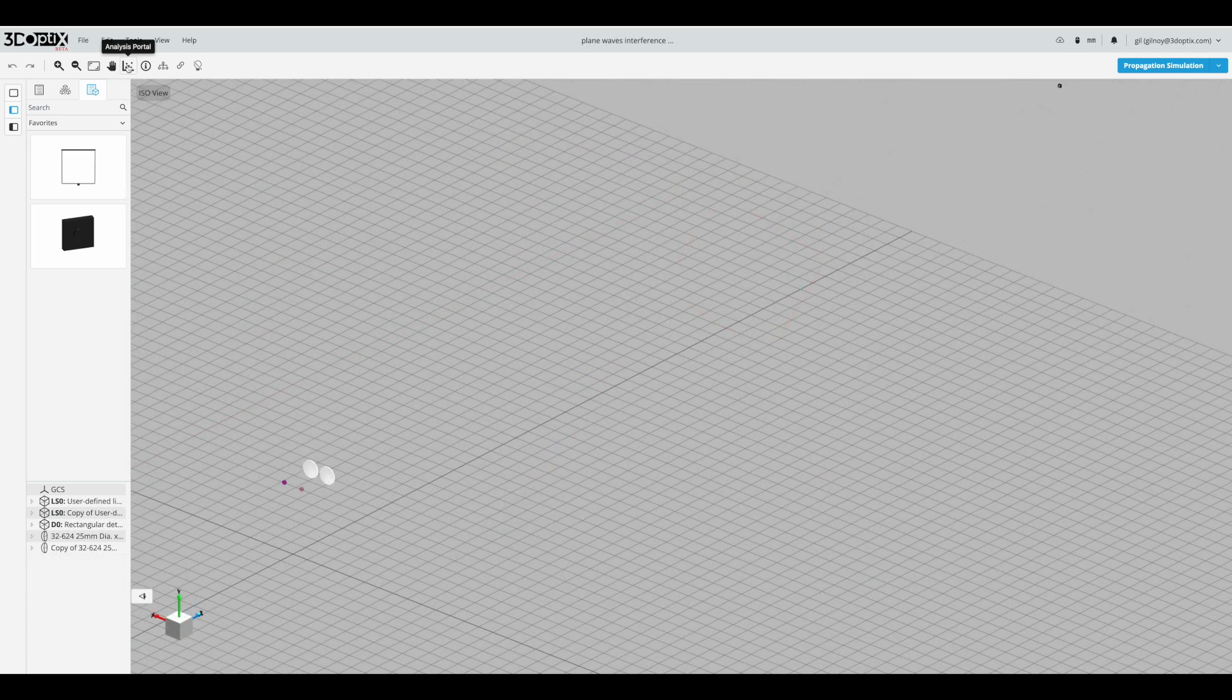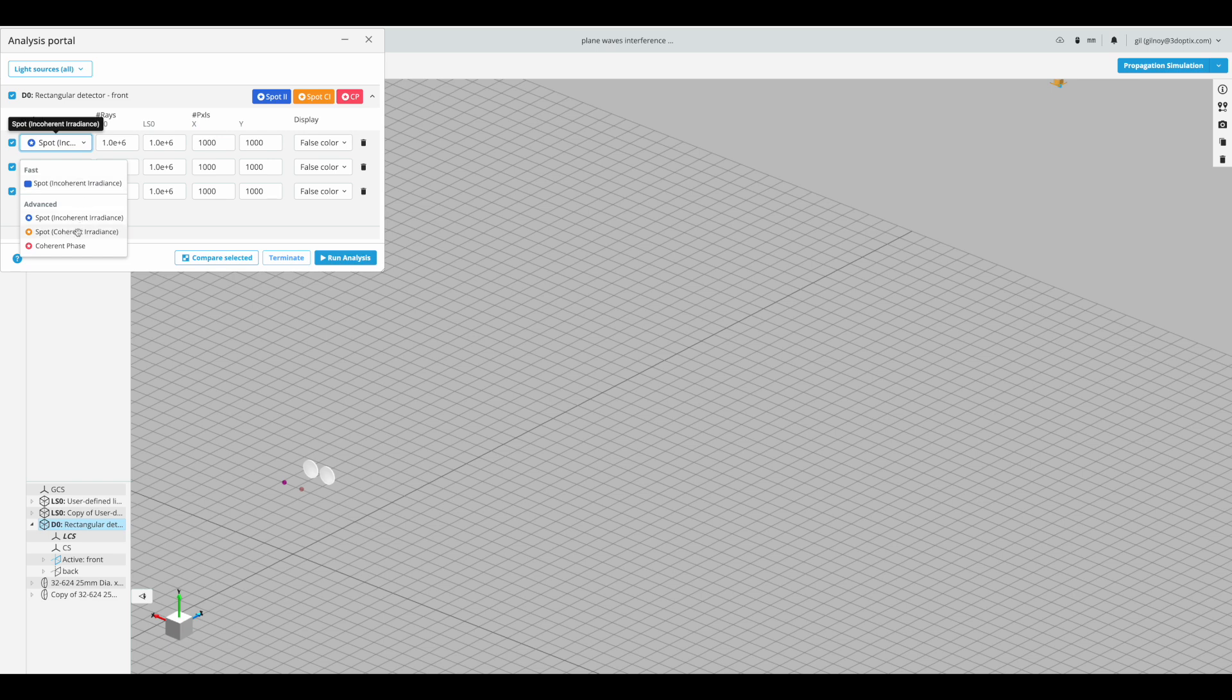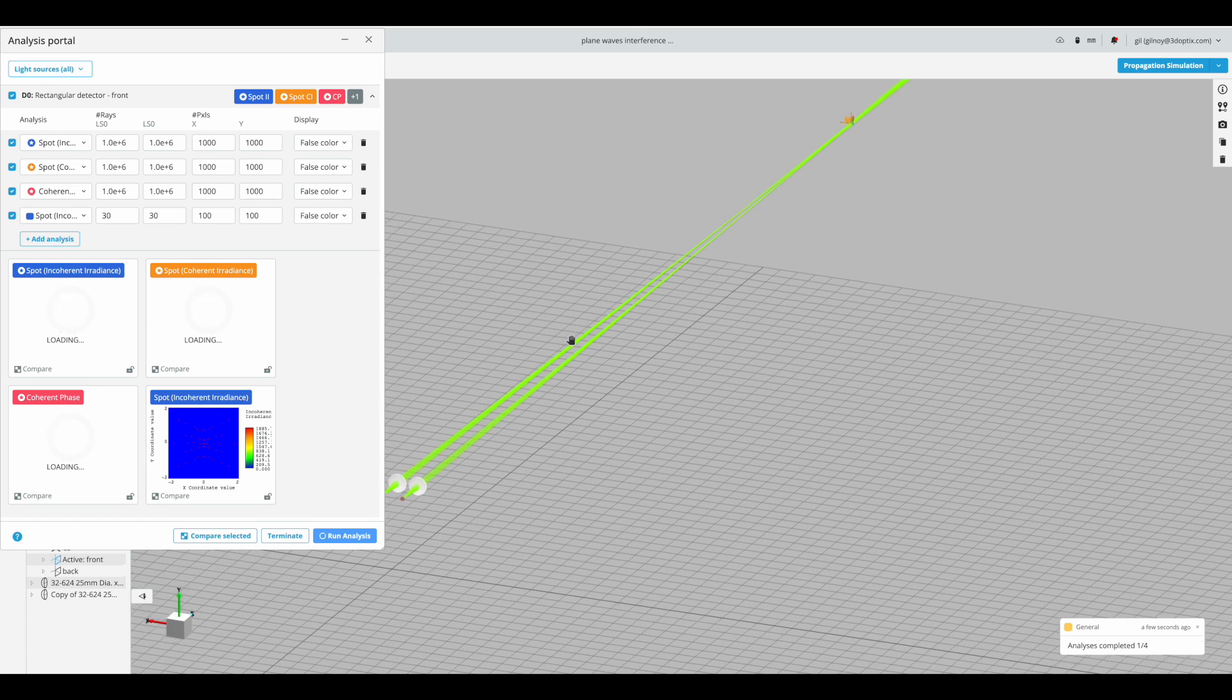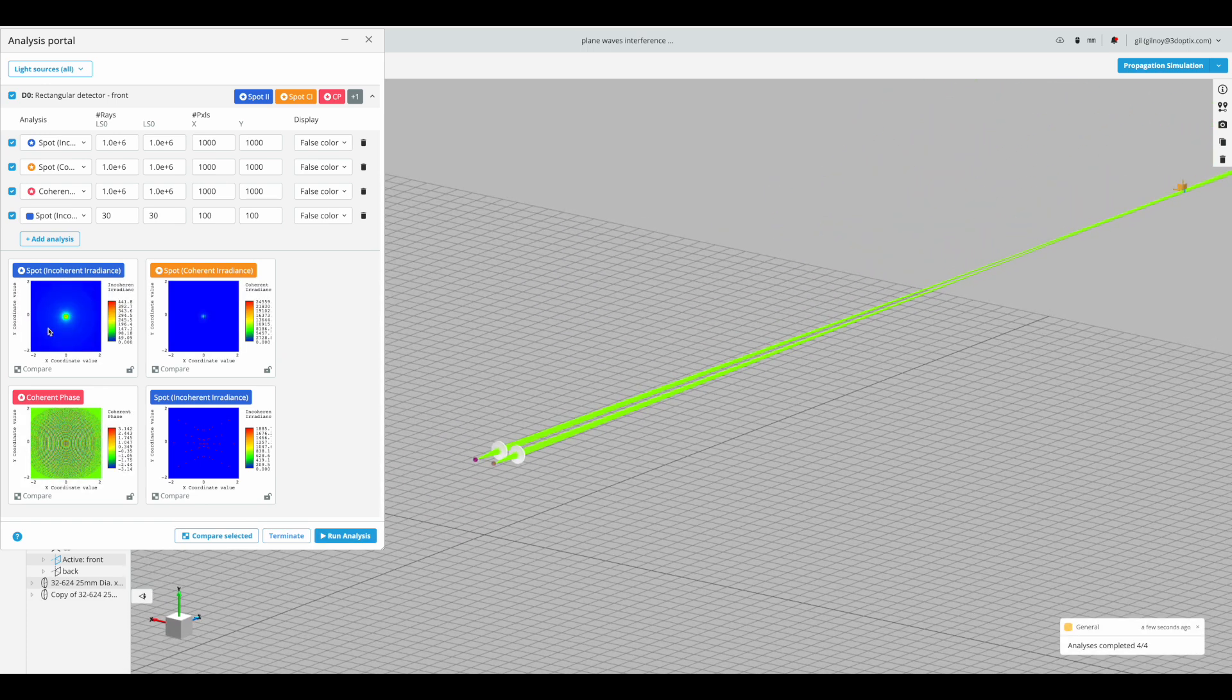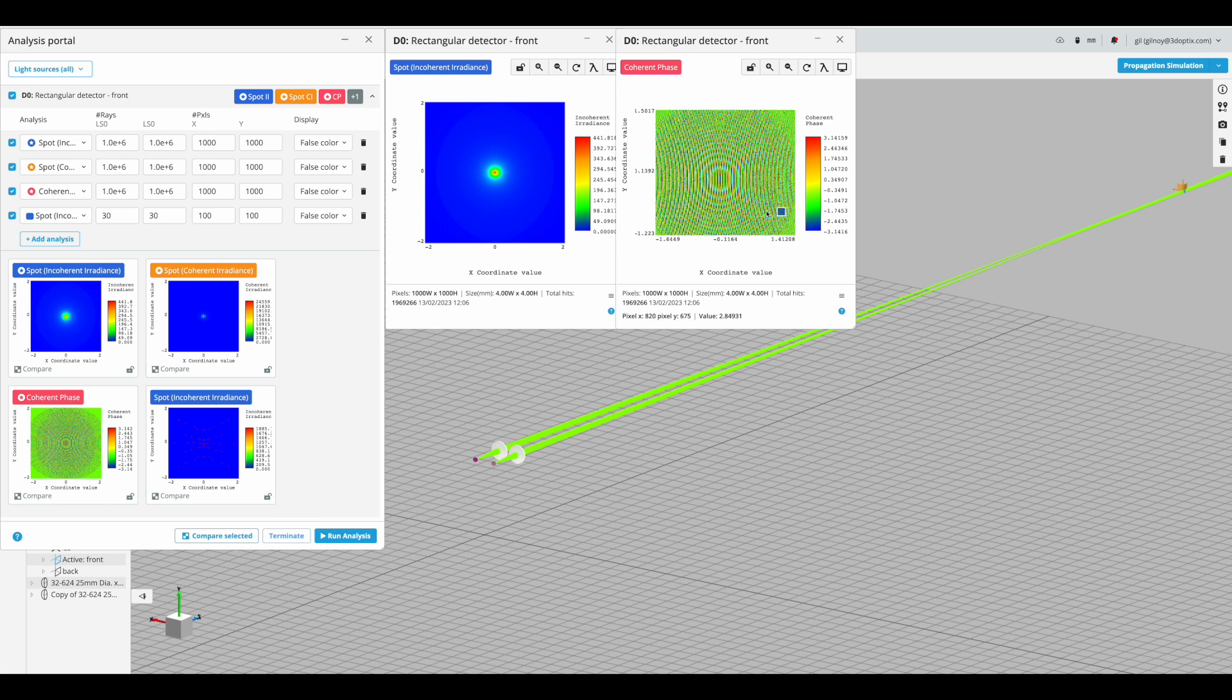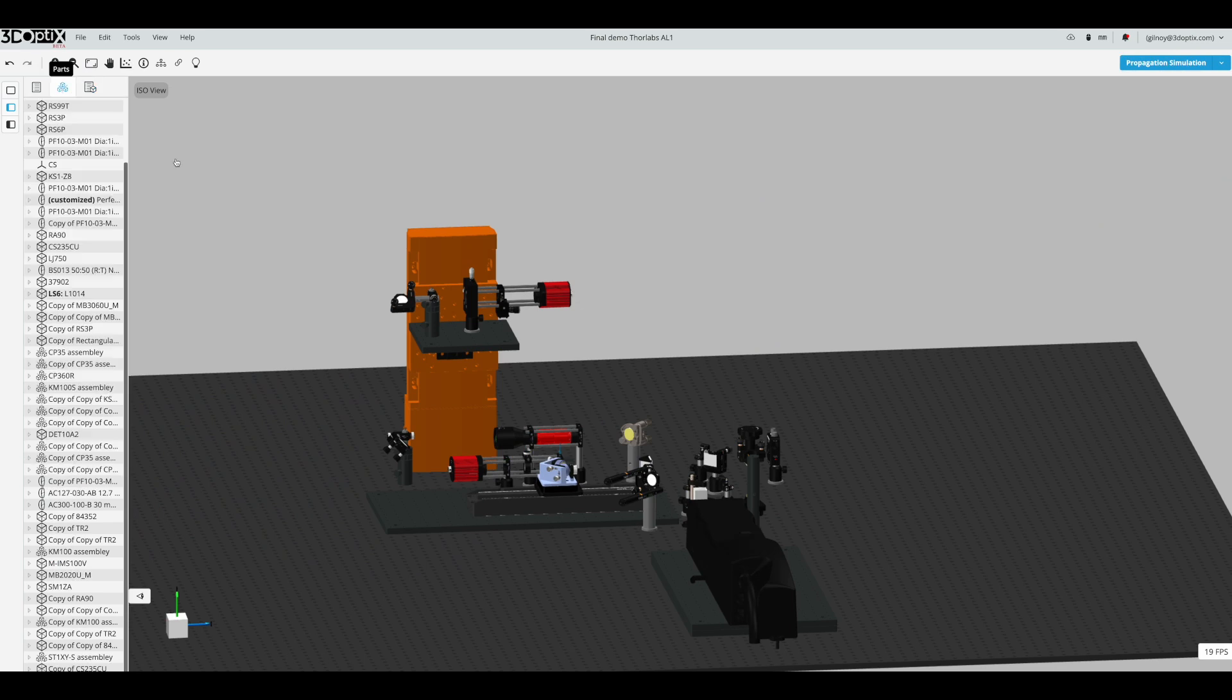We also introduced the Analysis Portal. It is available to our free users via fast analysis and to our premium users via fast and advanced analyses. In the advanced analysis, you will have the ability to simulate billions of rays per second, as well as the option to generate spot incoherent, spot coherent, and coherent phase results.